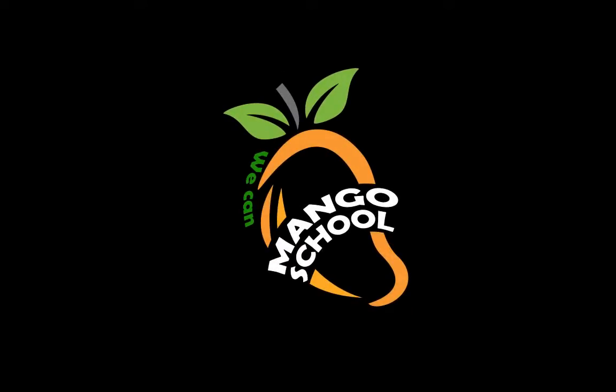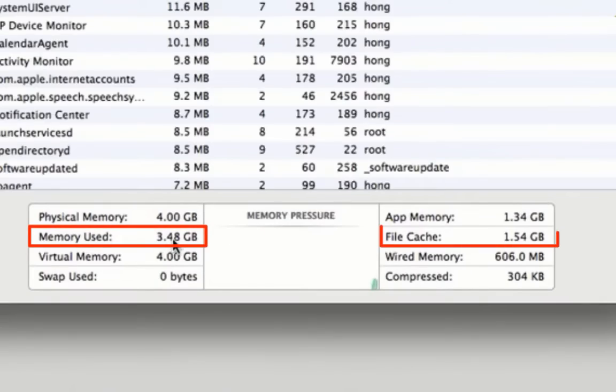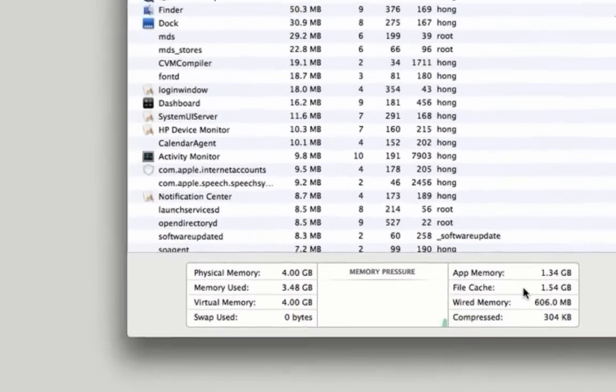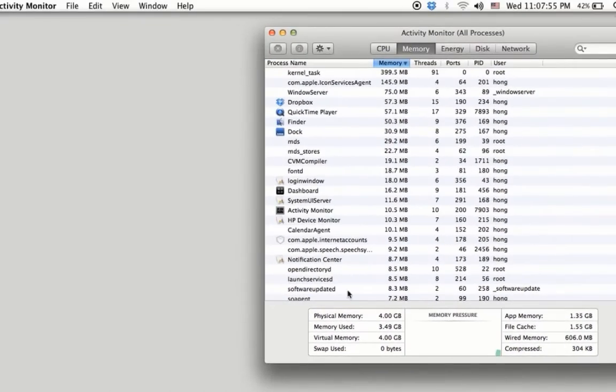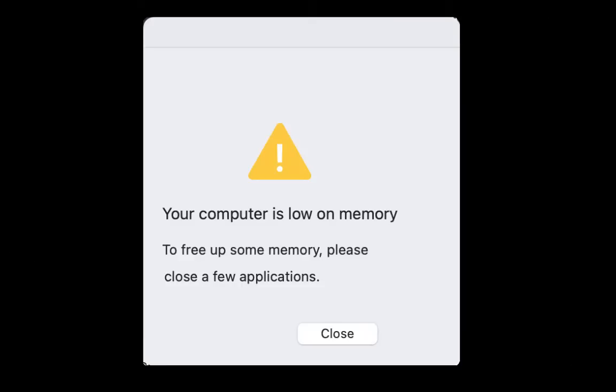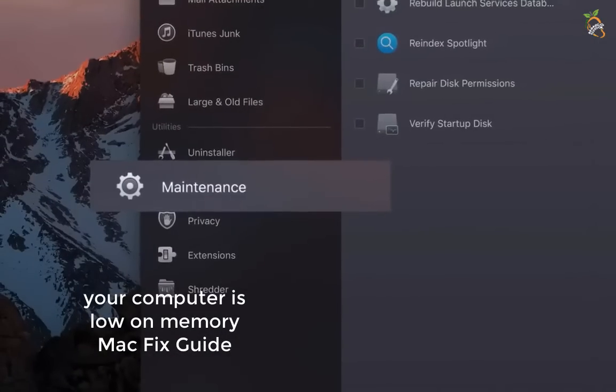Hi friends, welcome to Mango School channel. The memory used too much and also the file cache. To reduce this usage, you'll find a message telling you your computer is low in memory. To free up some memory, please close a few applications and repair disk permissions for any errors.